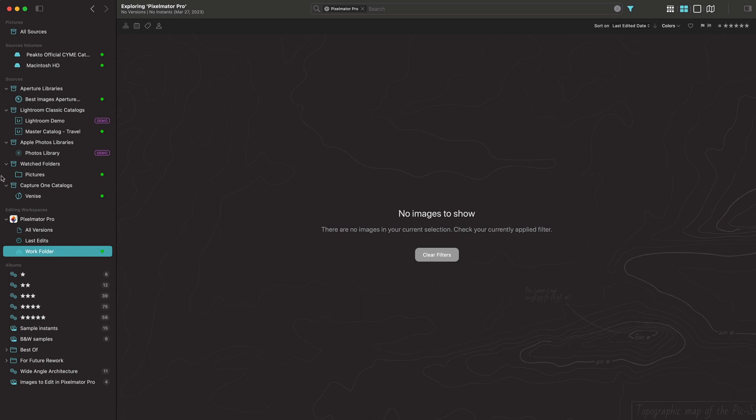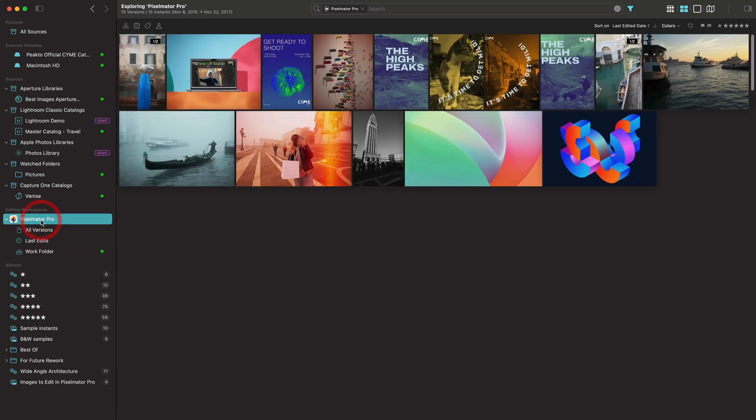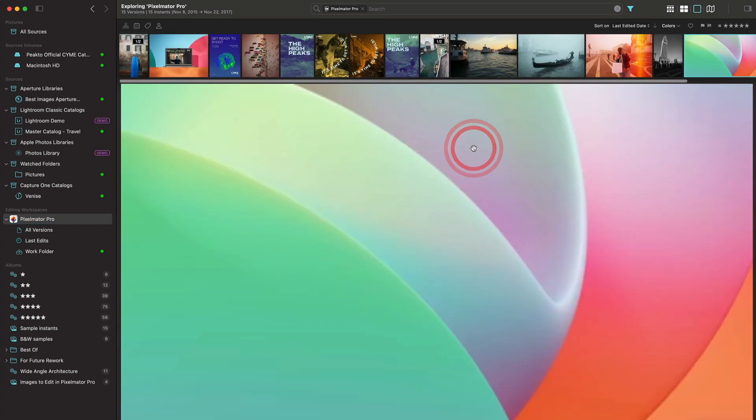For now, let's go back to these Pixelmator Pro files here. What's really nice is that not only do you find and catalog those Pixelmator Pro files, and you can see that you get access to the preview, but you get access to the super high resolution preview.